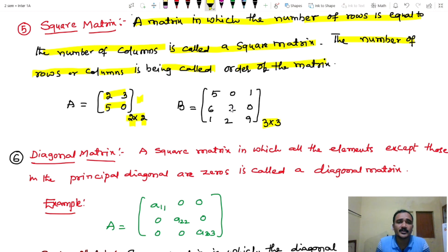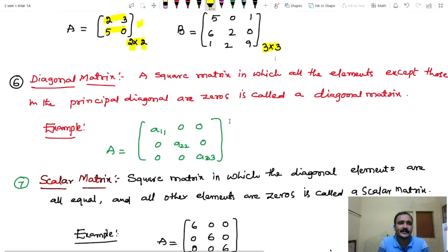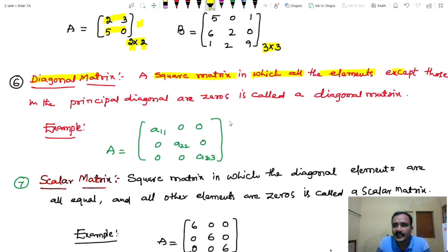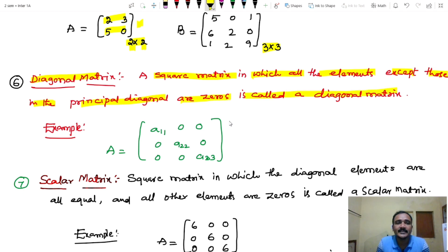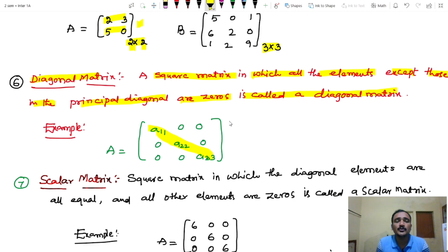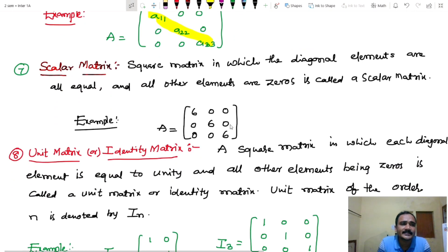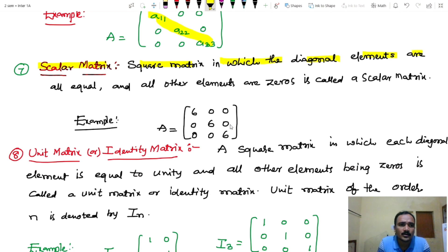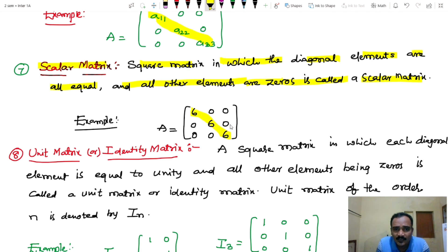Diagonal matrix definition: a square matrix in which all the elements except those in the principal diagonal are zeros is called a diagonal matrix. The remaining values are zero. Next, scalar matrix: a square matrix in which the diagonal elements are all equal and other elements are zeros is called a scalar matrix.